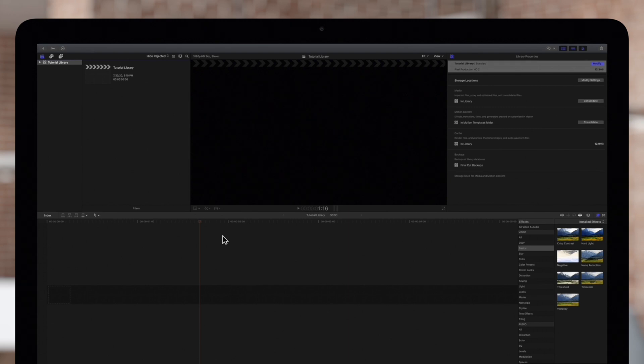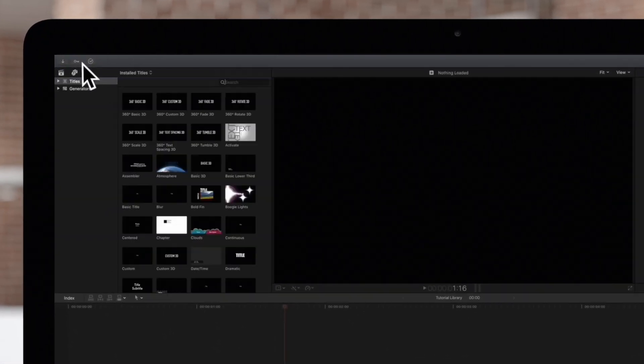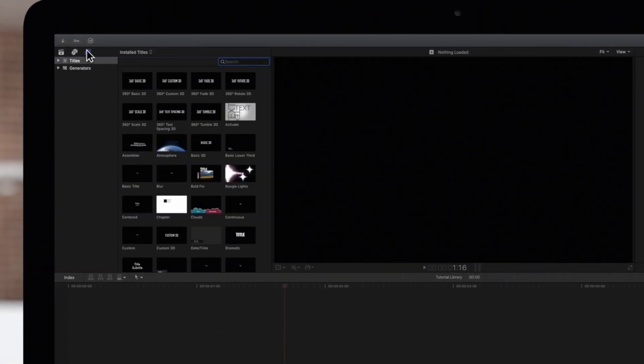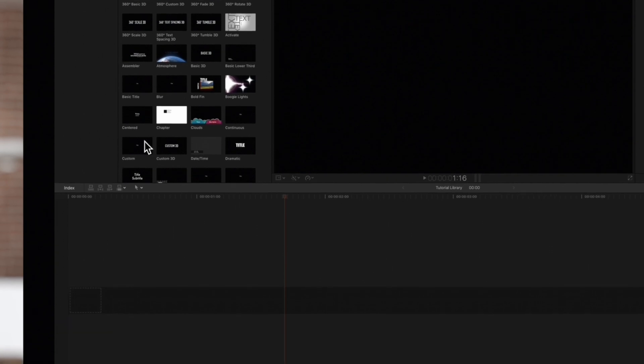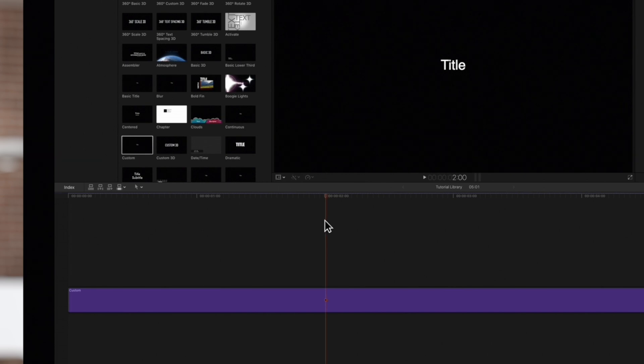Let's start by dragging a title into our timeline. Navigate to the top left and click on the Titles and Generators icon. We'll double click on this custom title to add it to the timeline. Make sure the playhead is positioned over the title so we can see it in the viewer.